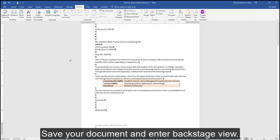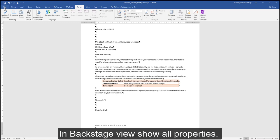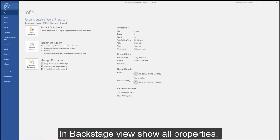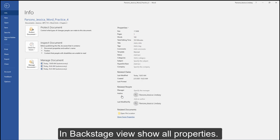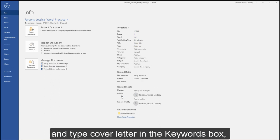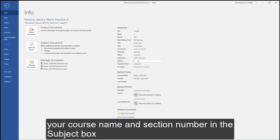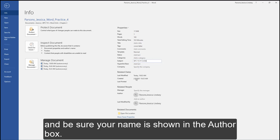Save your document and enter Backstage View. In Backstage View, show all properties and type cover letter in the Keywords box, your course name and section number in the Subject box, and be sure your name is shown in the Author box.